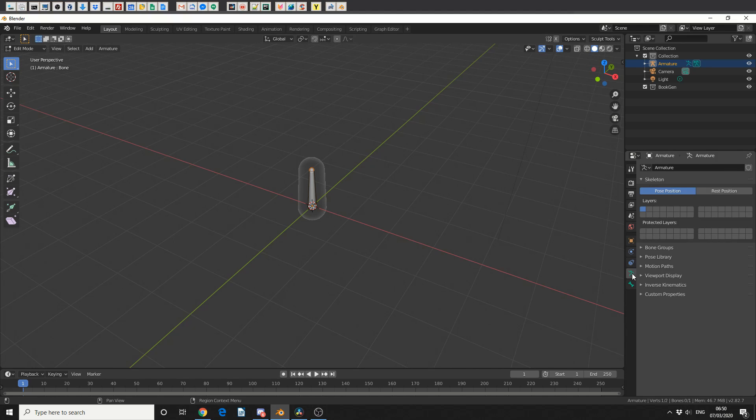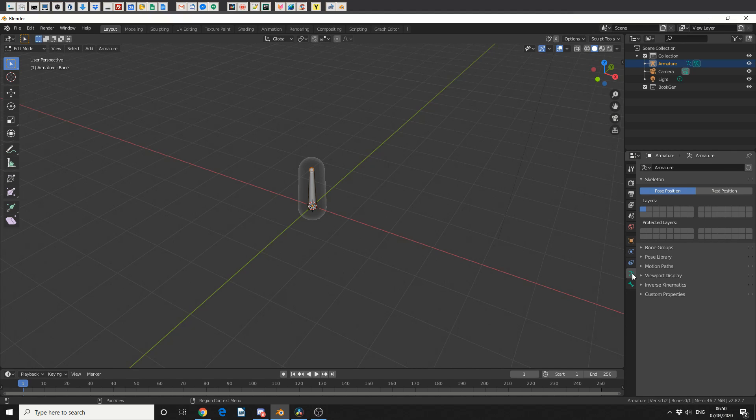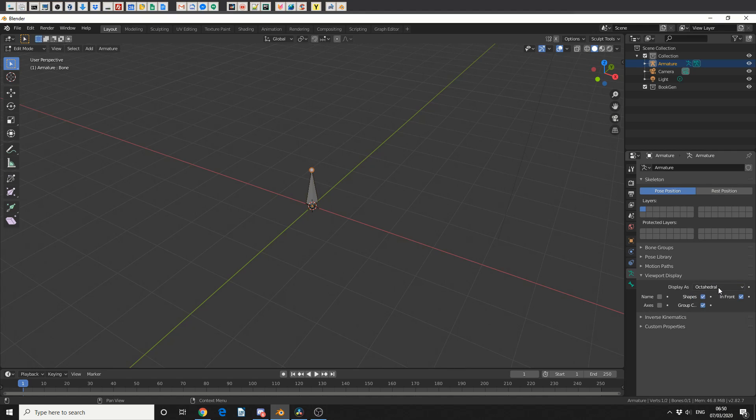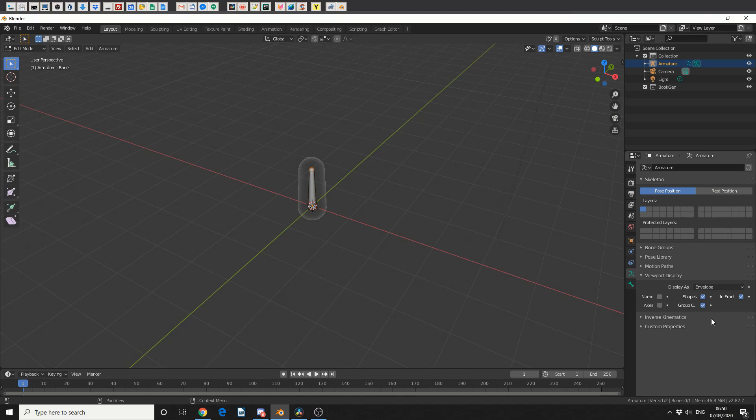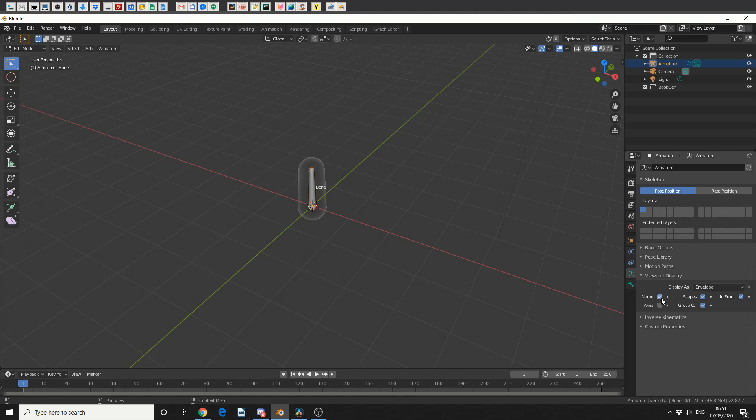And you can see here on the right that I can actually go into the object data, go to the viewport display, and I can change the way these look. Now the reason it uses Envelope is because it's trying to replicate ZBrush Z Spheres. I can even add names.